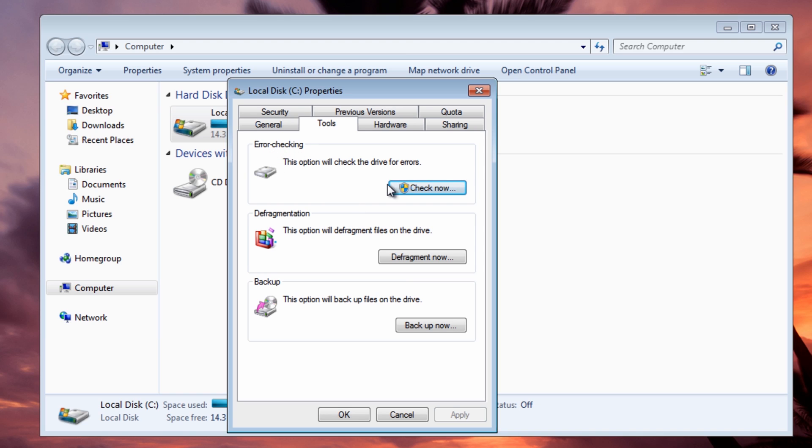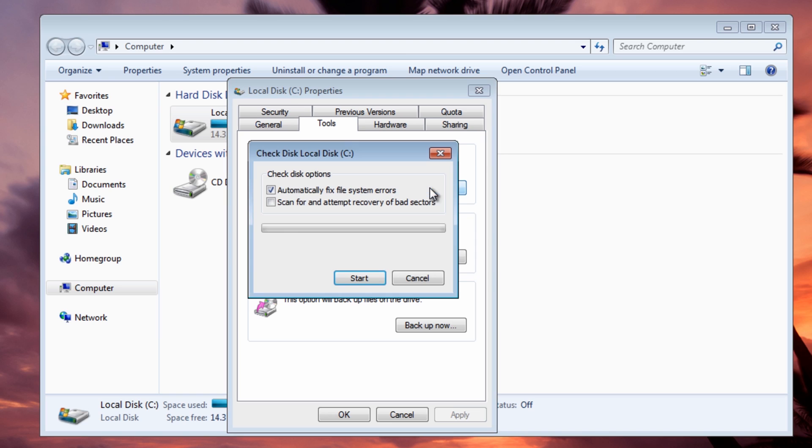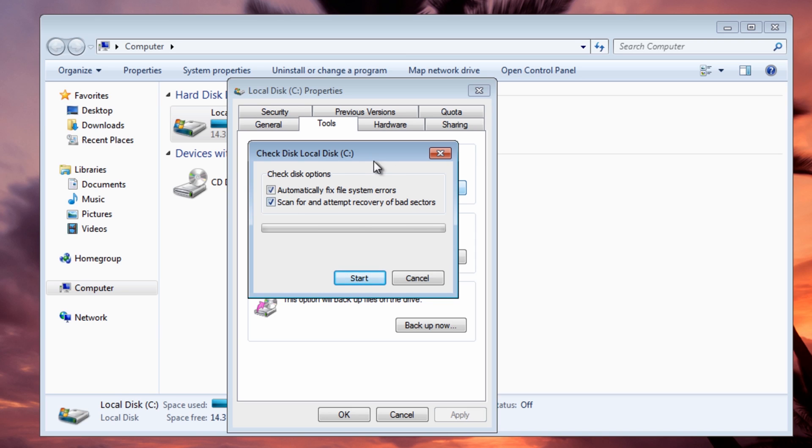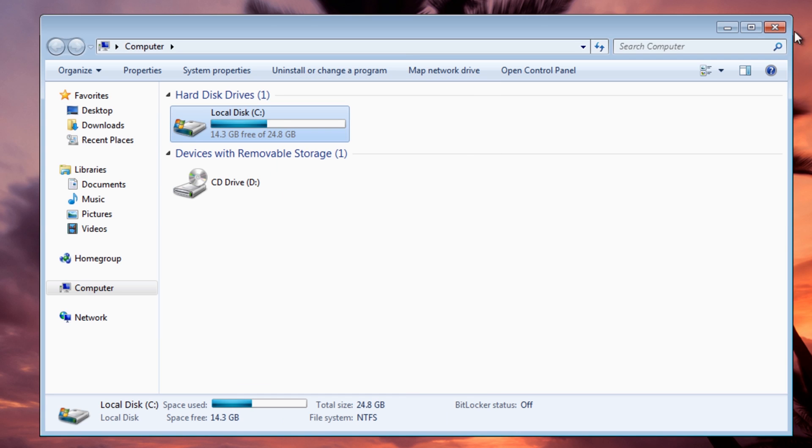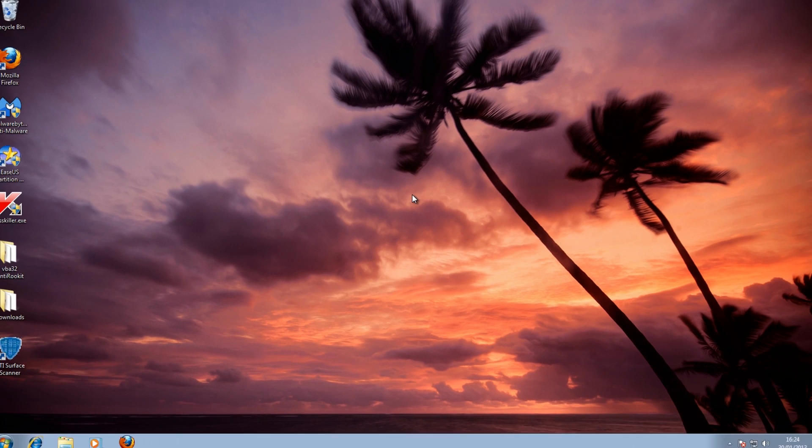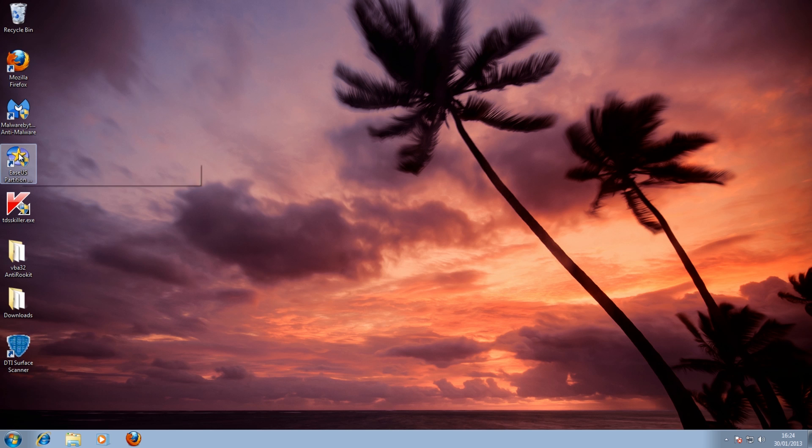This has been in every single type of Windows operating system. You just click on error checking, put a tick in check for bad sectors and click start. This will check your drive to see if it's got any bad sectors on it.